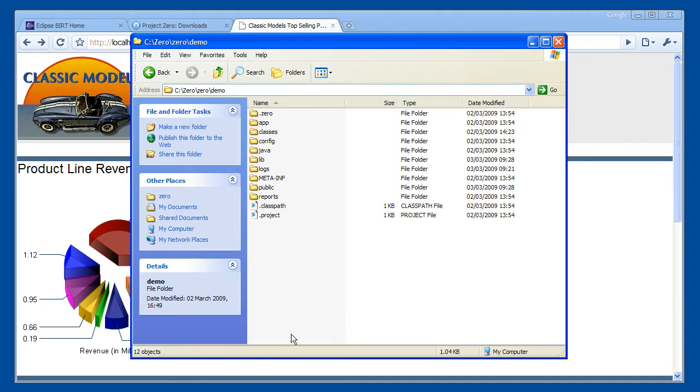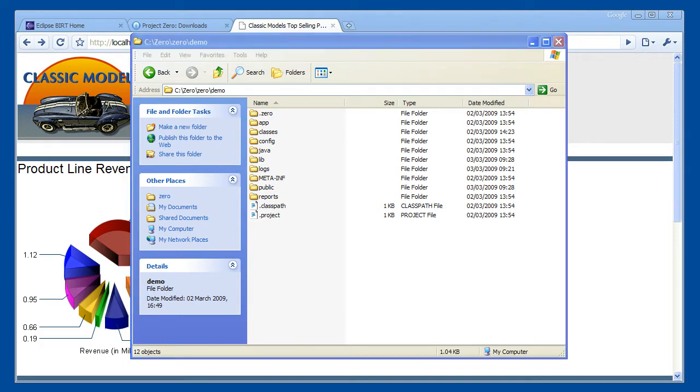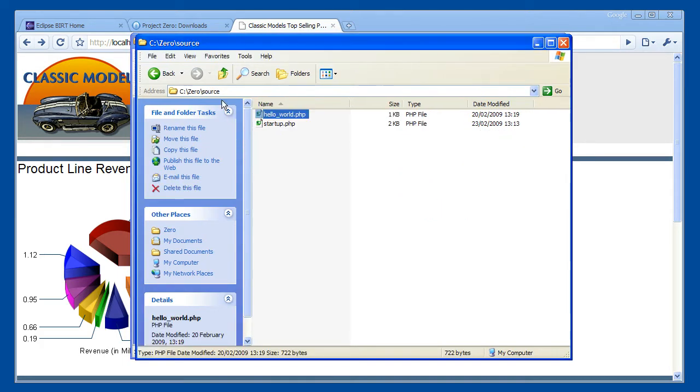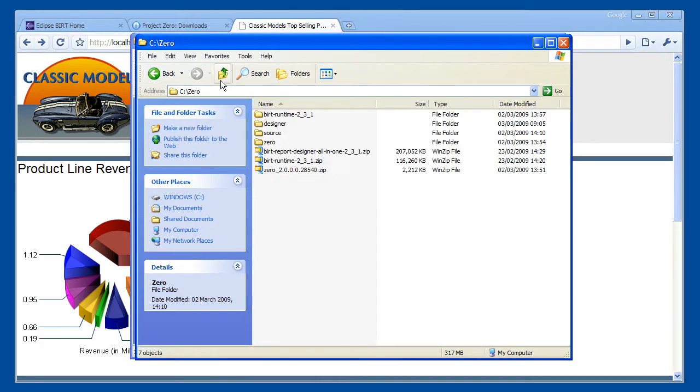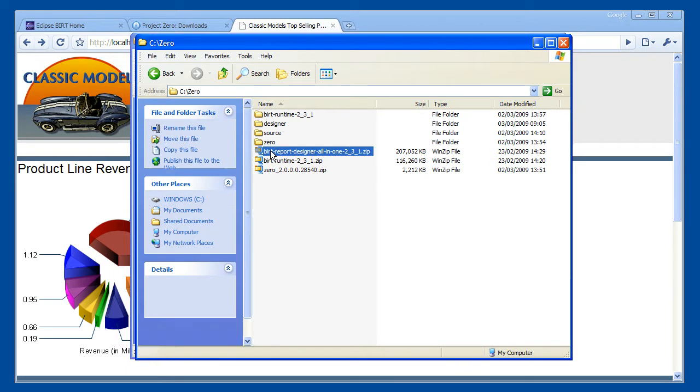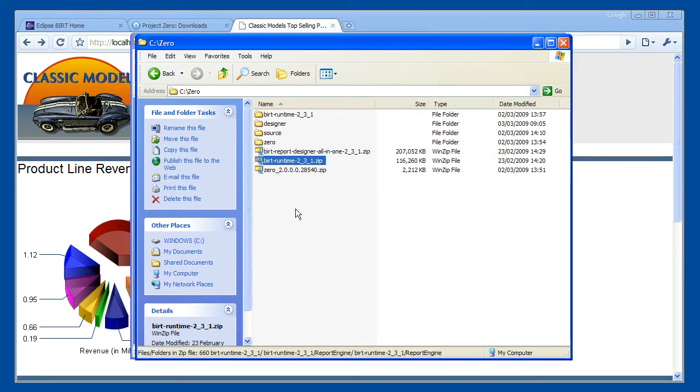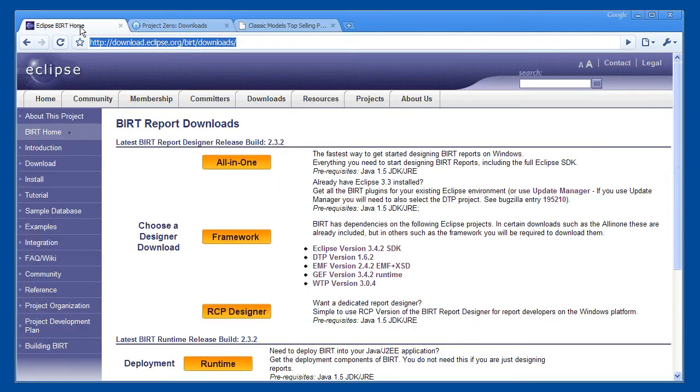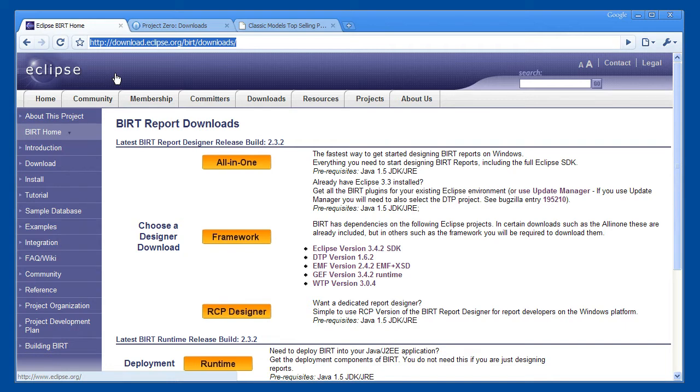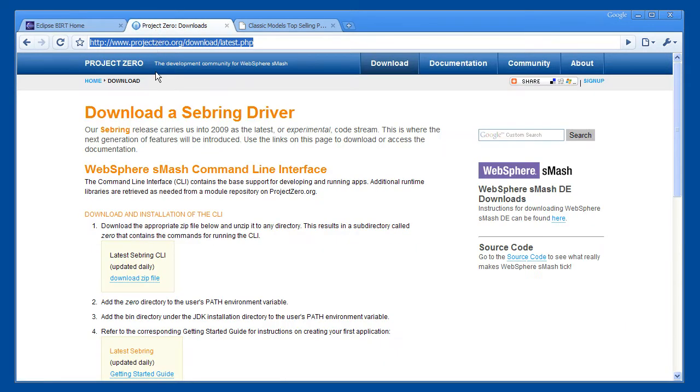To kickstart this tutorial, I have already downloaded the Smash command line runtime and created an empty PHP application called Demo. I have also downloaded the BIRT report designer and runtime components from the Eclipse website. The BIRT downloads are available from the Eclipse website. I am using the 2.3 release. WebSphere Smash can be downloaded from the Project Zero website. I am using the latest development driver called Sebring.